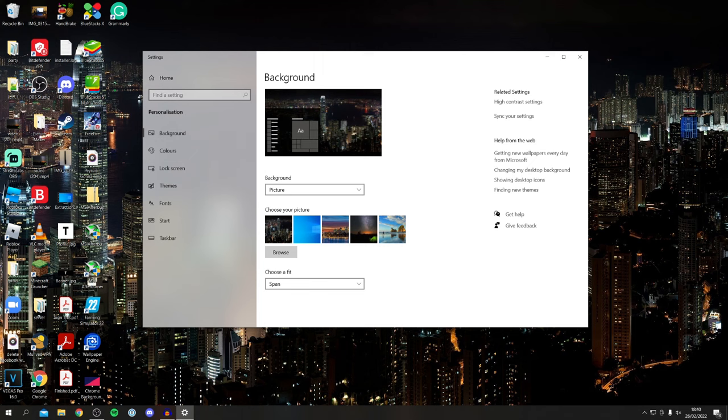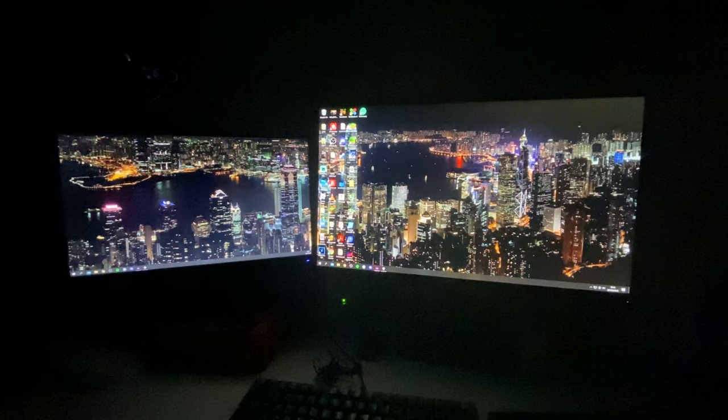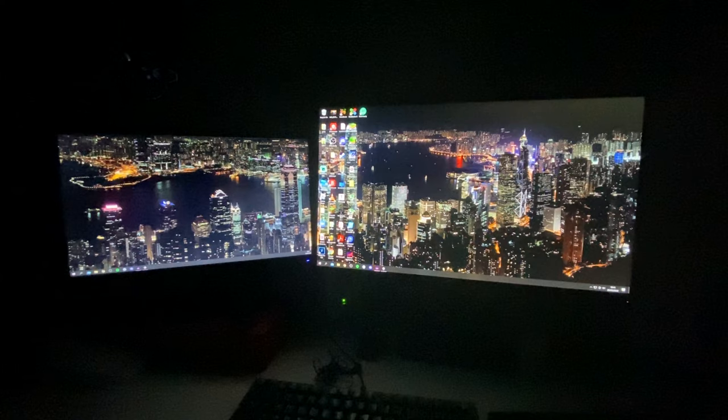That's how you can span your wallpaper over two monitors. If you found this video useful, please consider subscribing to the channel and leaving a like.